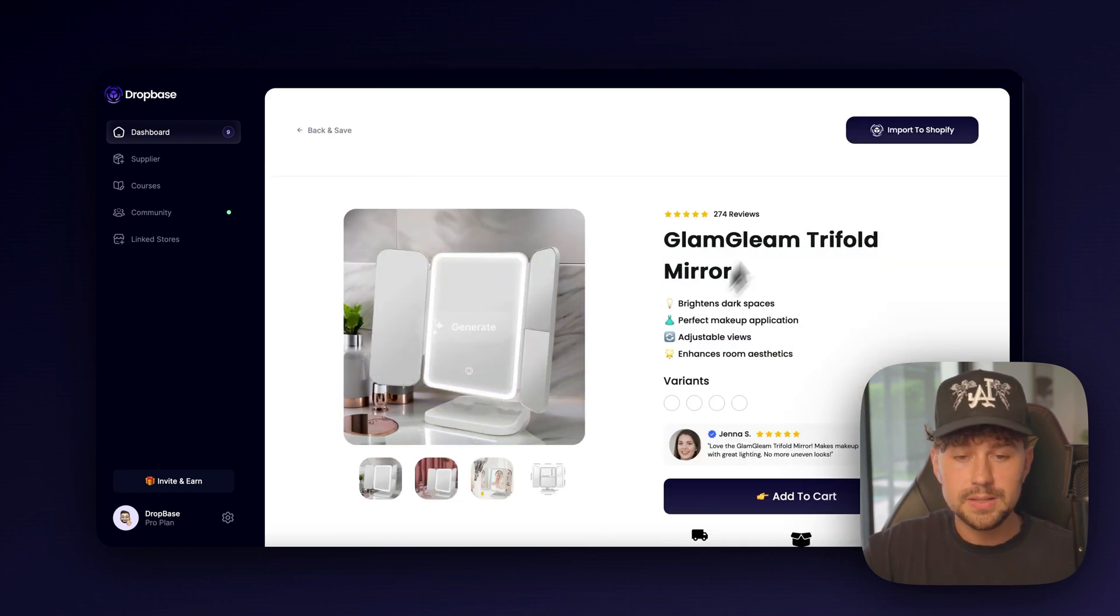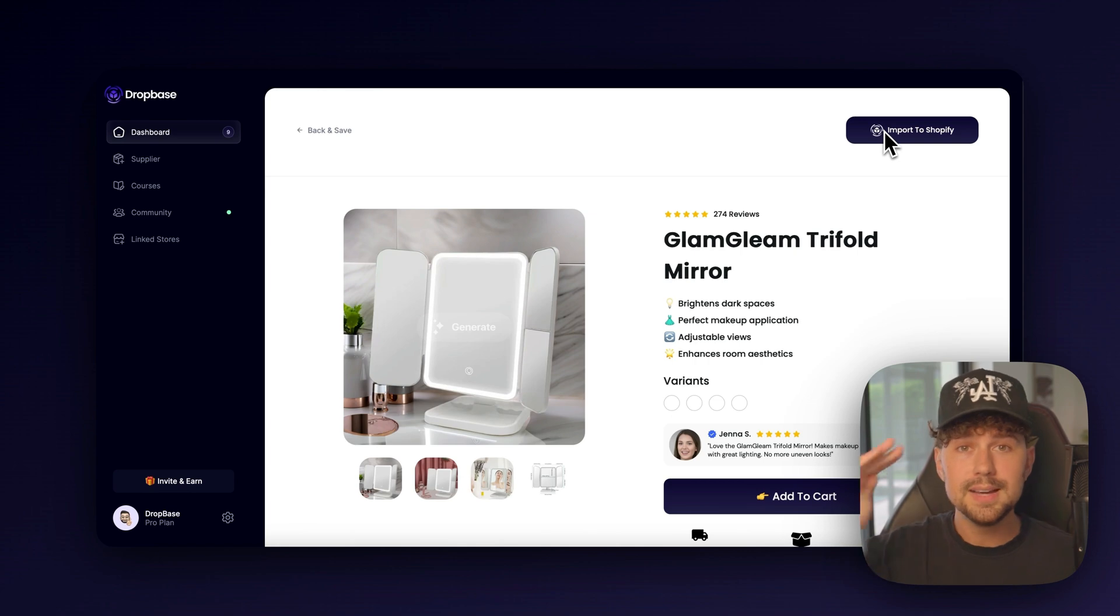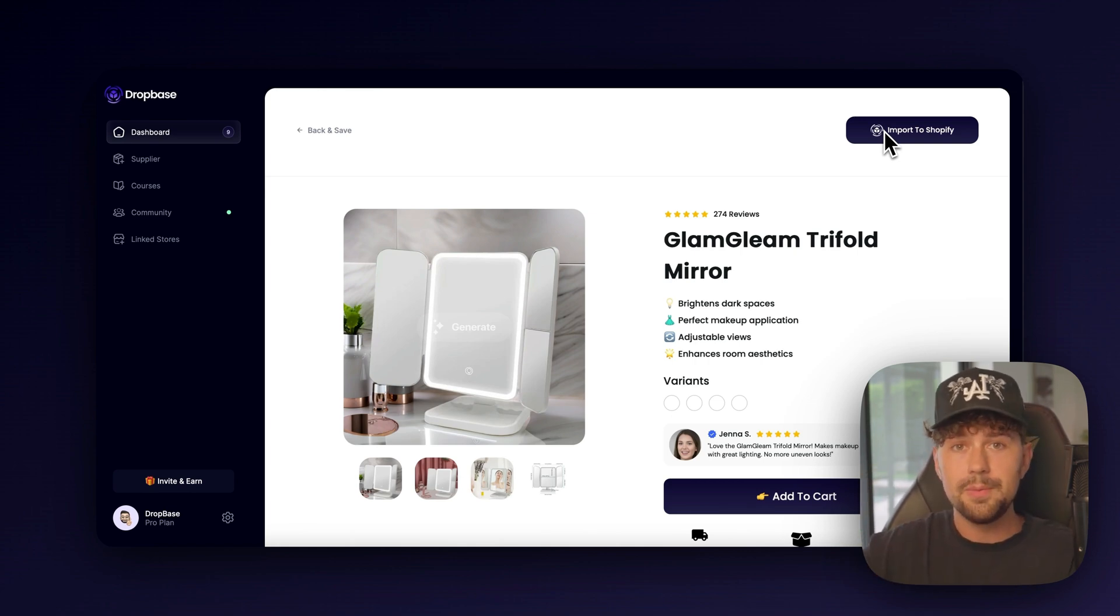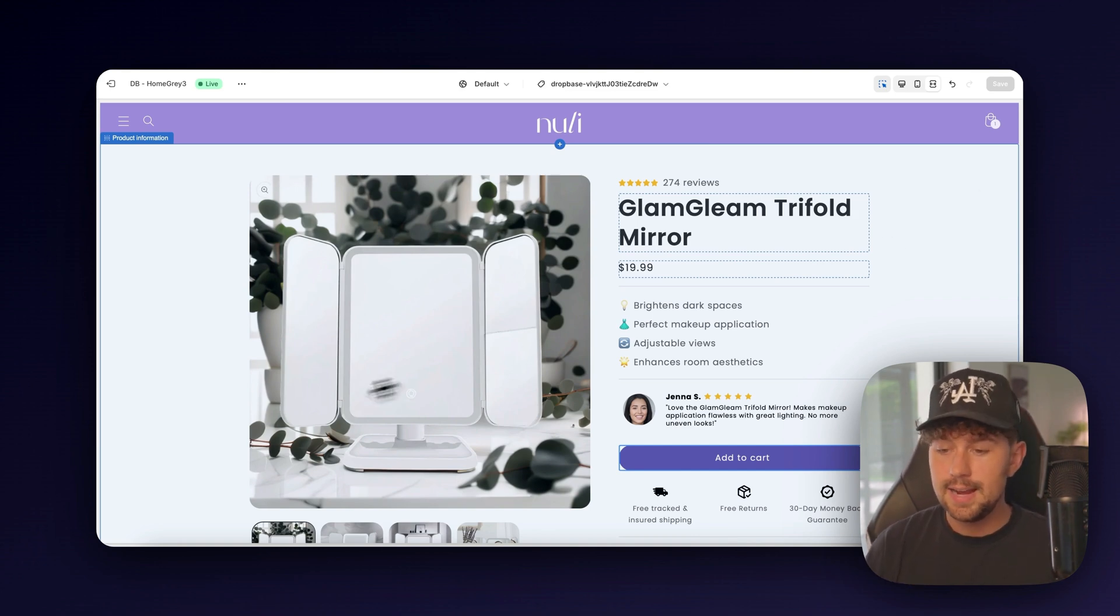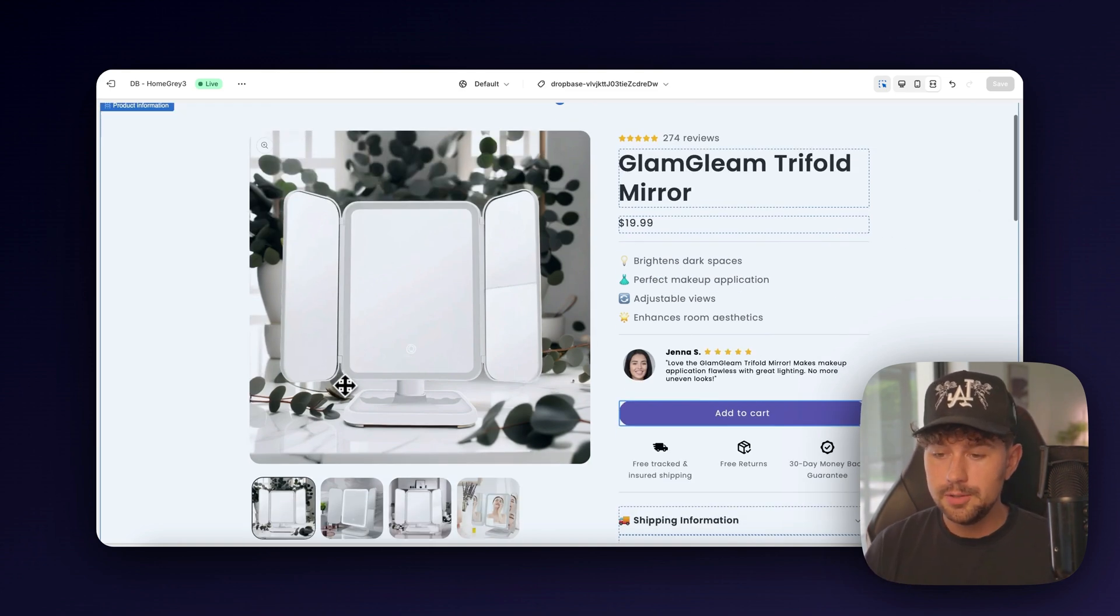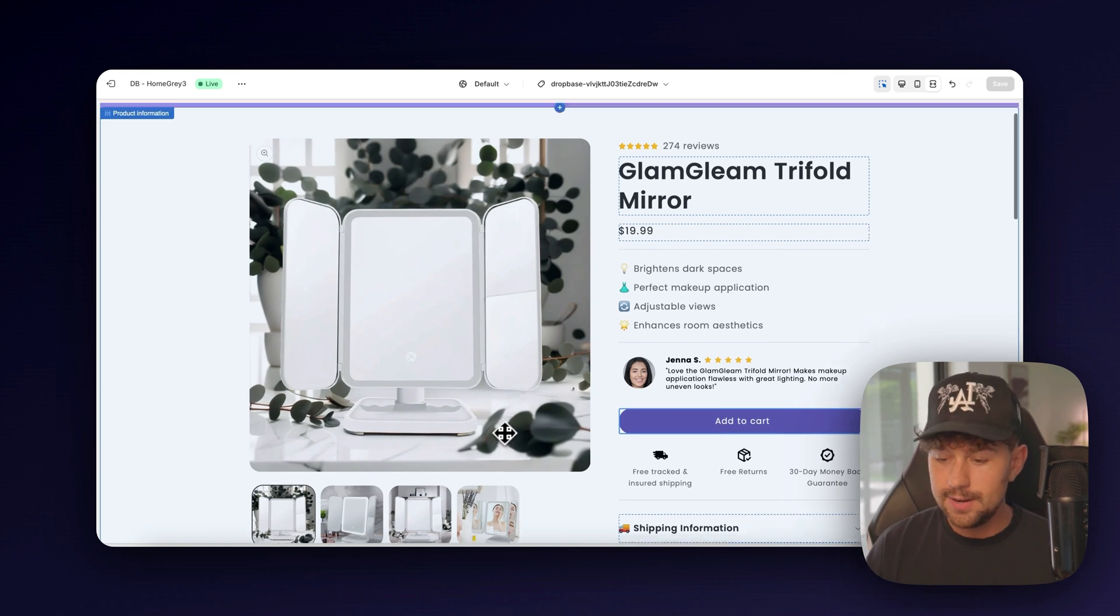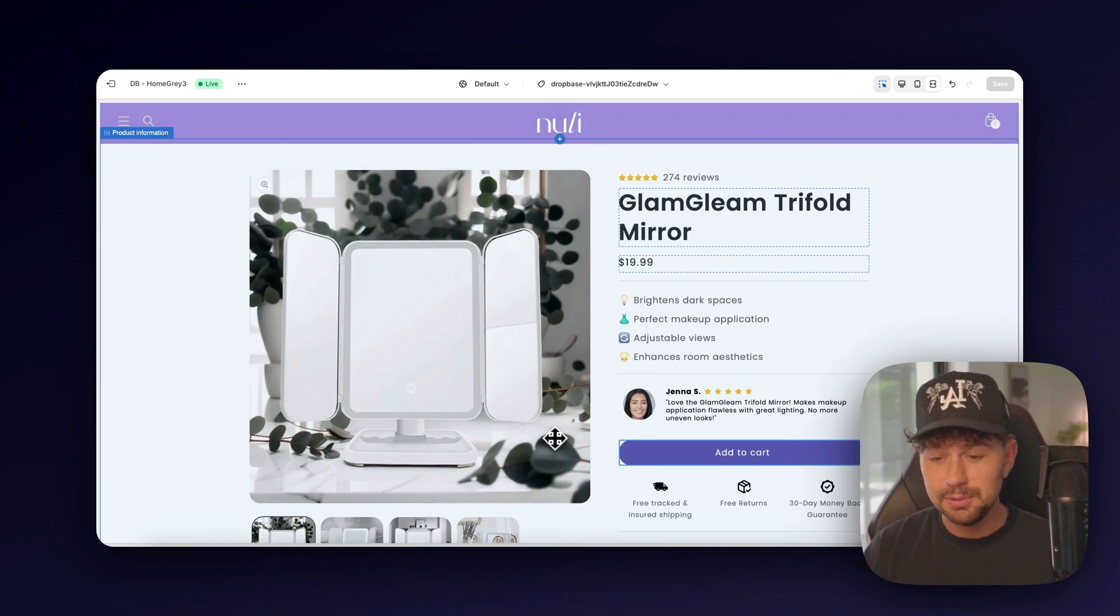So I'm going to go through and update the rest of these images. And then all we have to do is come up here and click the import to Shopify button. And it's going to completely custom code a product page for us and import it over to our Shopify store in one click. Here we are over on Shopify. I went ahead and added a few more images and removed and generated new backgrounds.